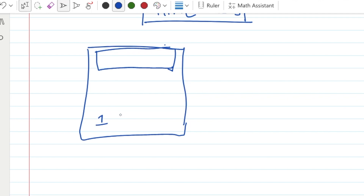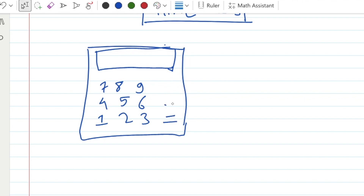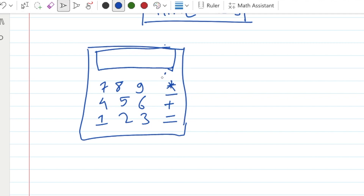We need buttons: 1, 2, 3, 4, 5, 6, 7, 8, 9, plus equal, plus, minus, multiply, divide, and reset. Imagine when you have these buttons — you will create them using CSS and HTML.